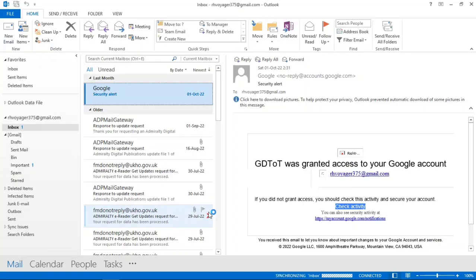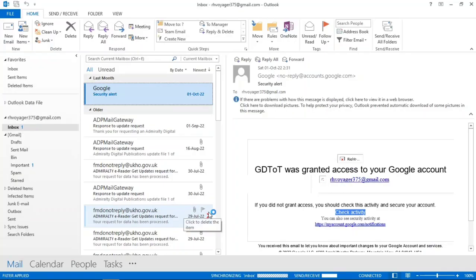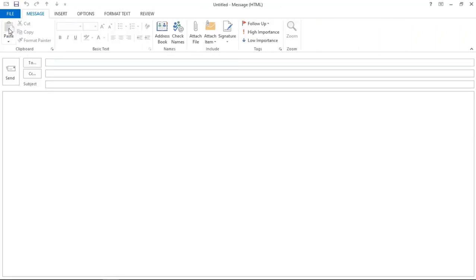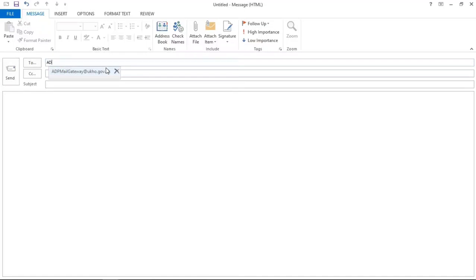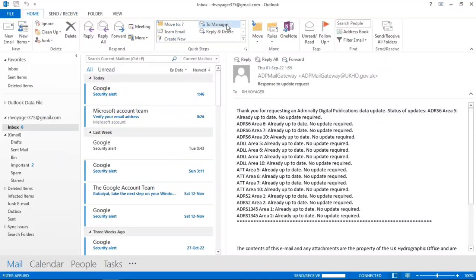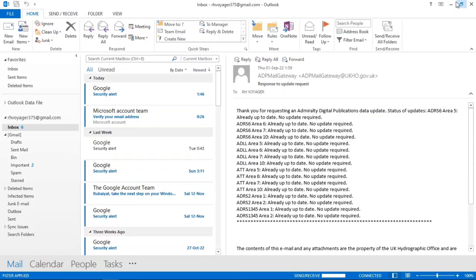So our request file has been generated. Now we will send it from the PC where internet connection is available. Open your email. This email has to be sent to this email address: adpmail gateway at ukho.gov.uk. We will attach here the request file from the USB drive.